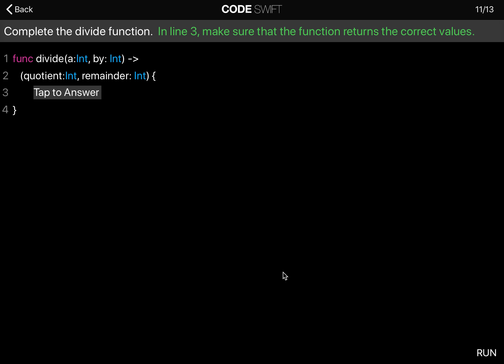Complete the divide function. In line three, make sure that the function returns the correct values.